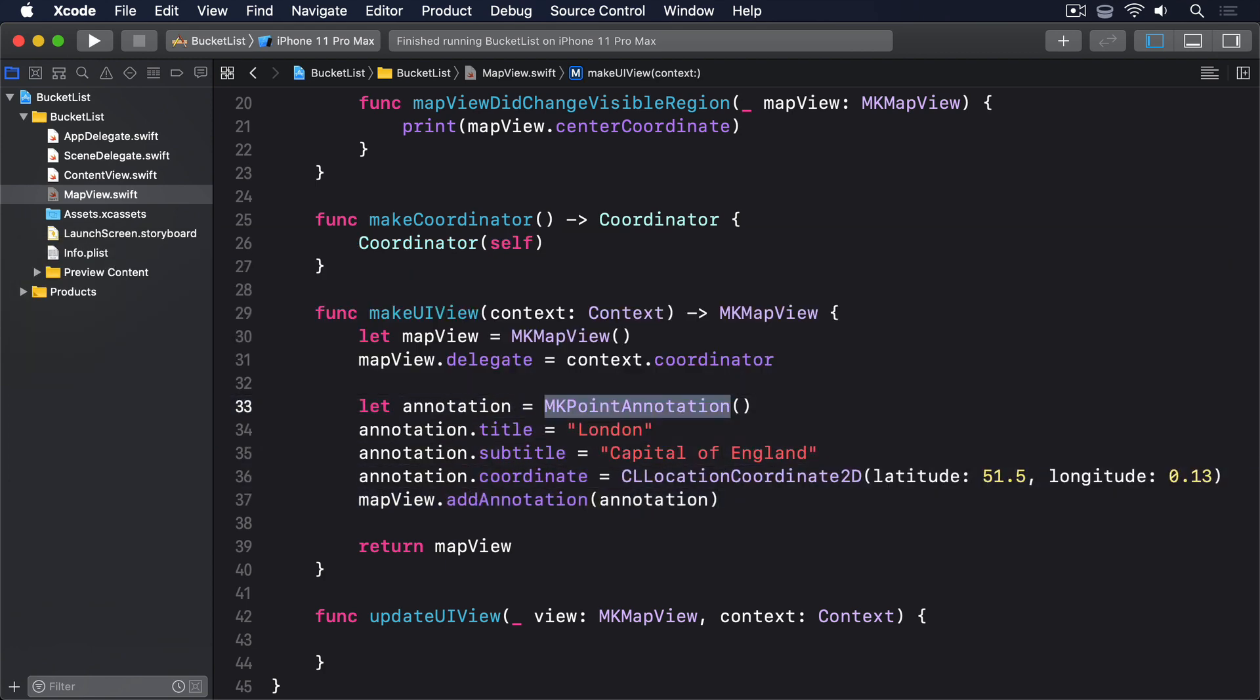MKAnnotation is a class that conforms to the MKAnnotation protocol, which is what MapKit uses to display annotations. You can create your own annotation types if you want, but MKAnnotation is good enough here, because it lets us provide a title, subtitle, and coordinate.